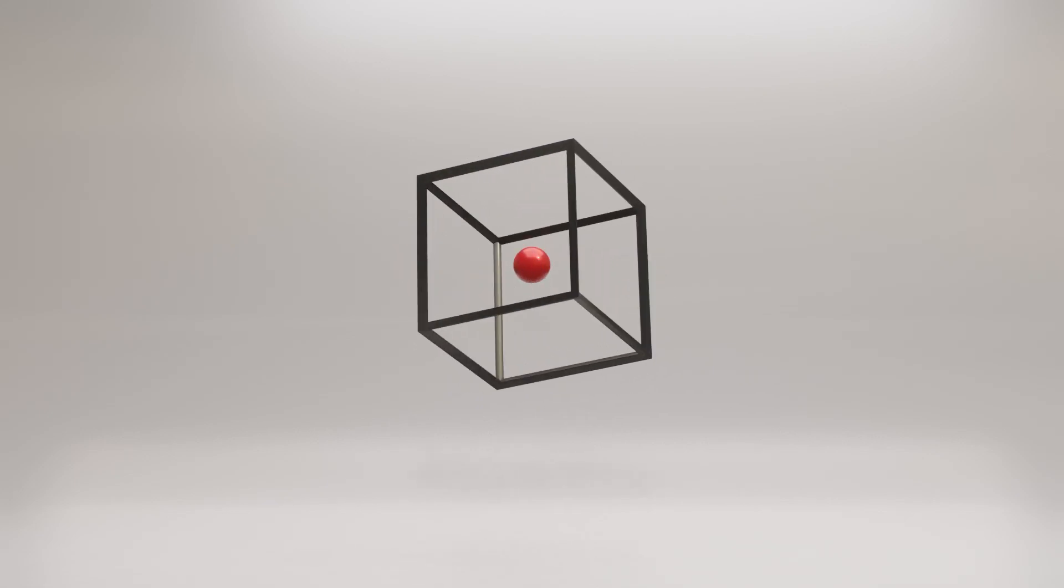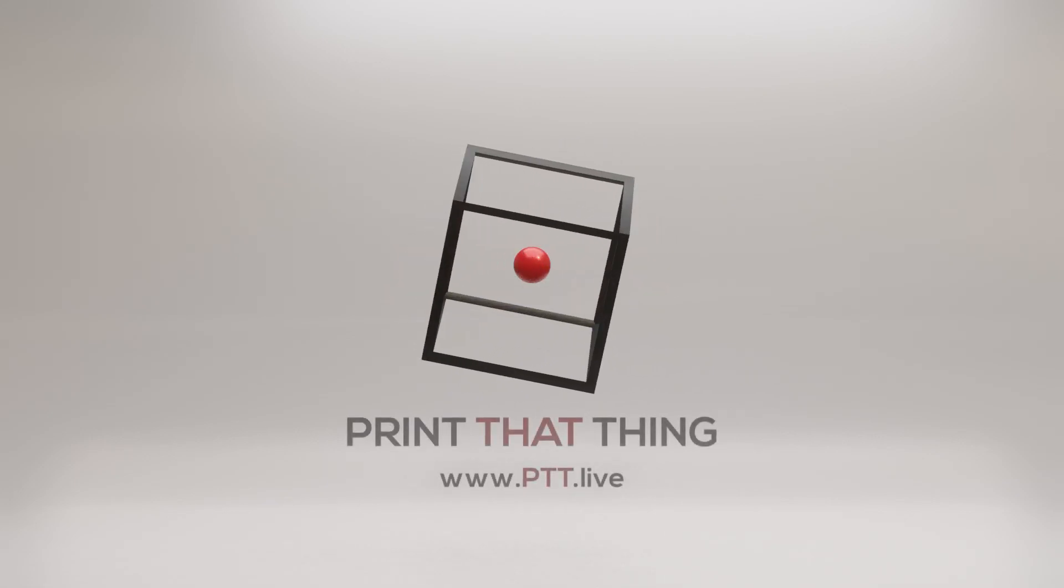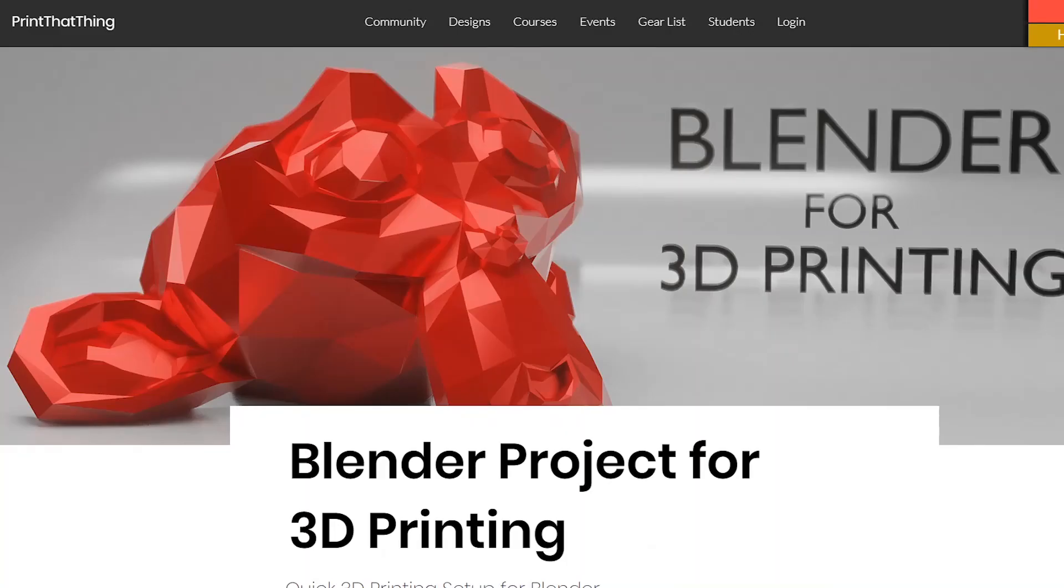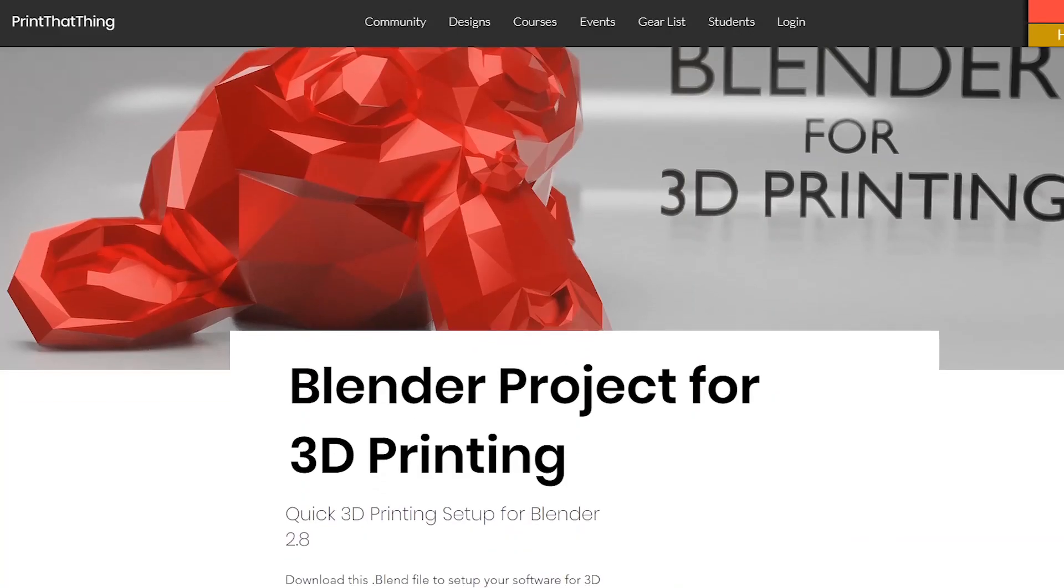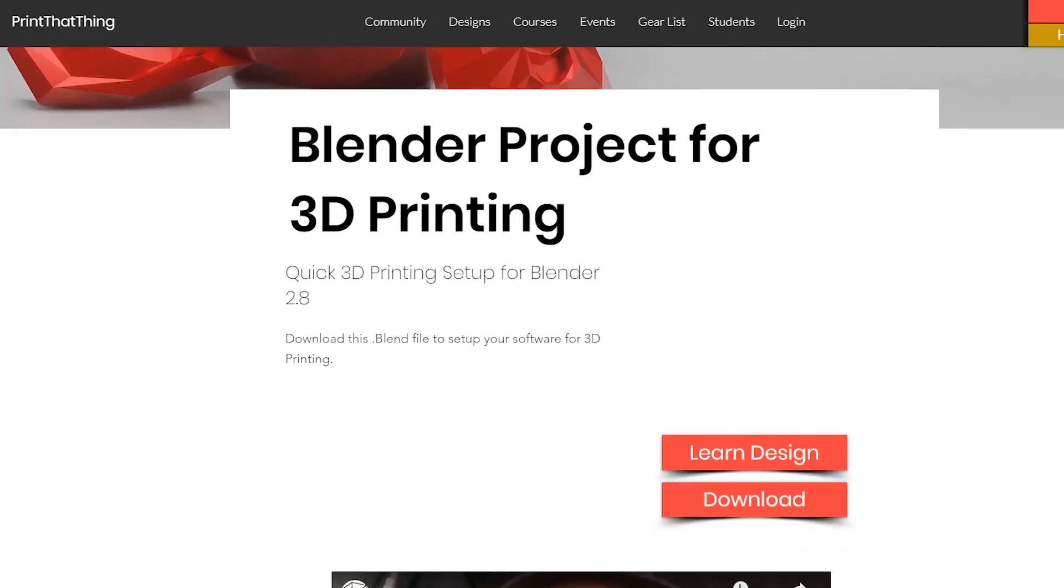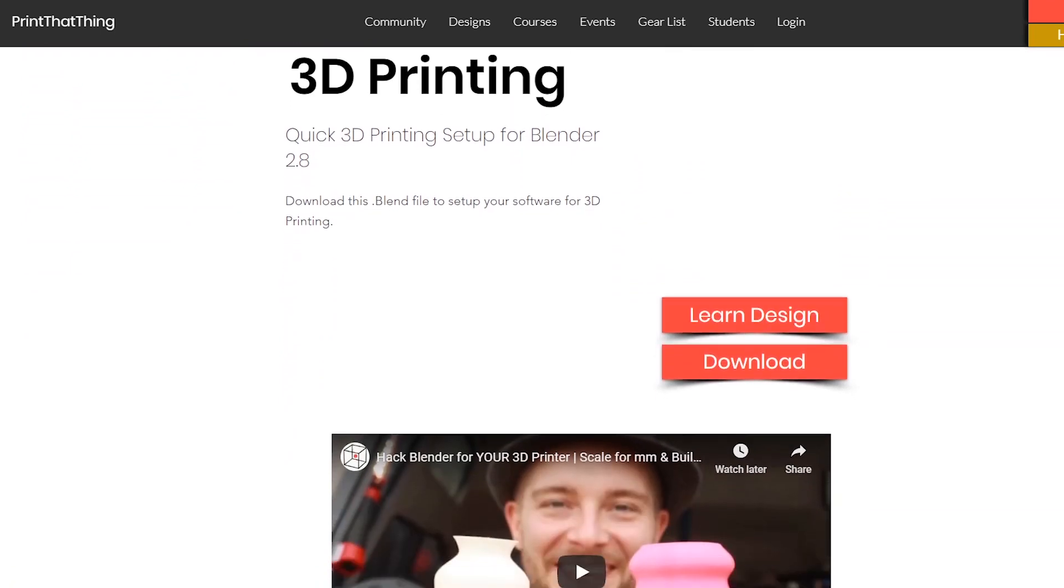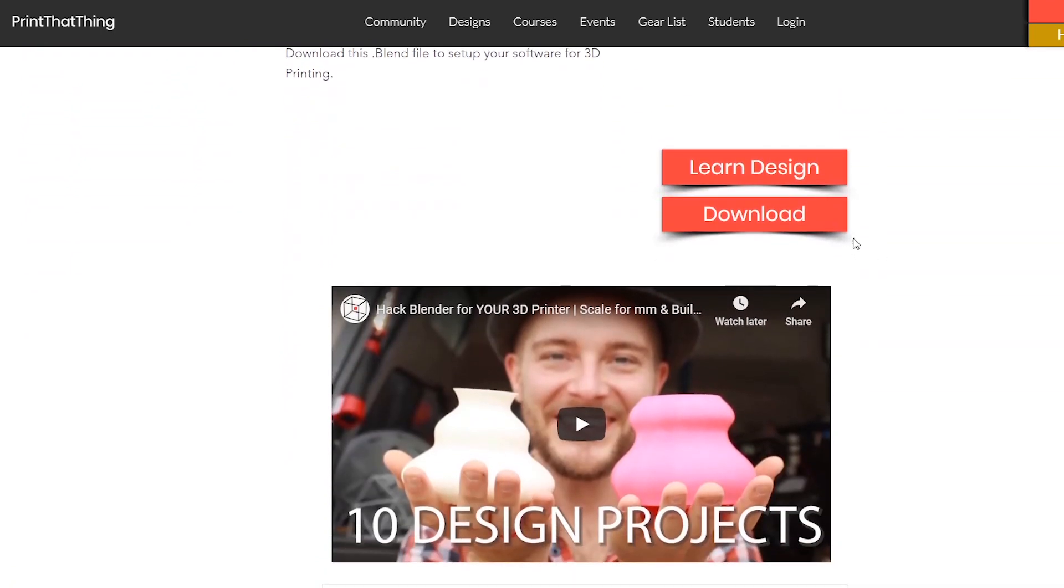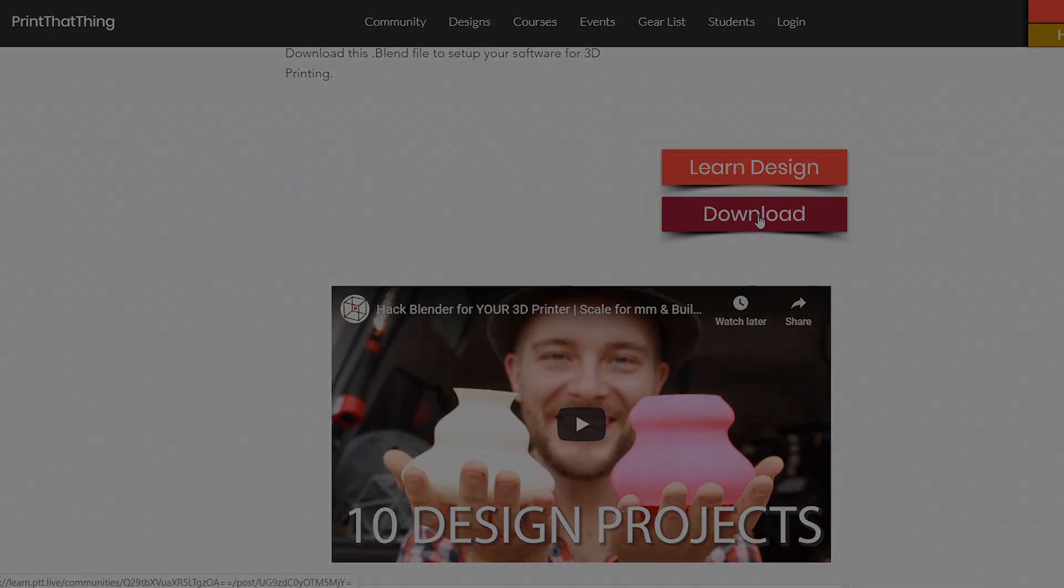Hello, this lesson is from one of our courses over at Print That Thing, where we help people learn 3D print design. If you haven't already, you can get the free startup file to hack Blender for your 3D printer at ptt.live. Let's get to design it.